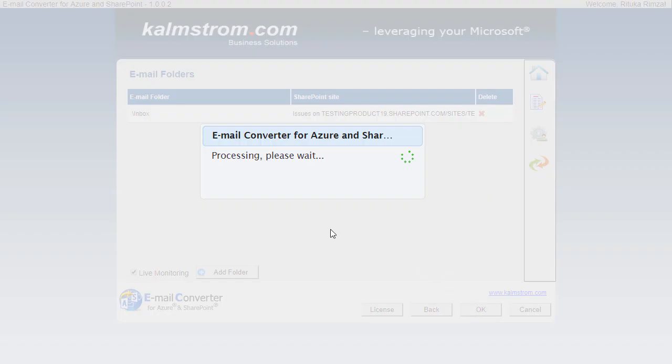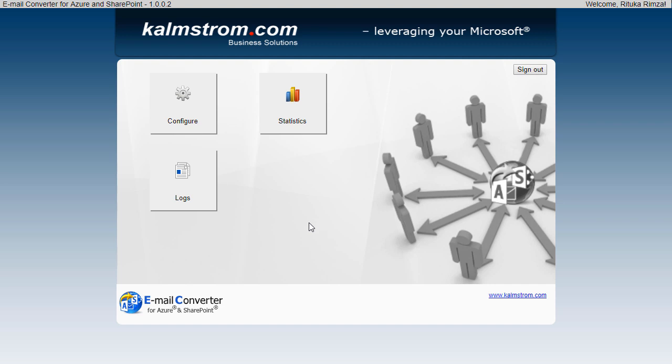Please read more about Email Converter installation and configuration options in the manual. Thank you for watching this demo.